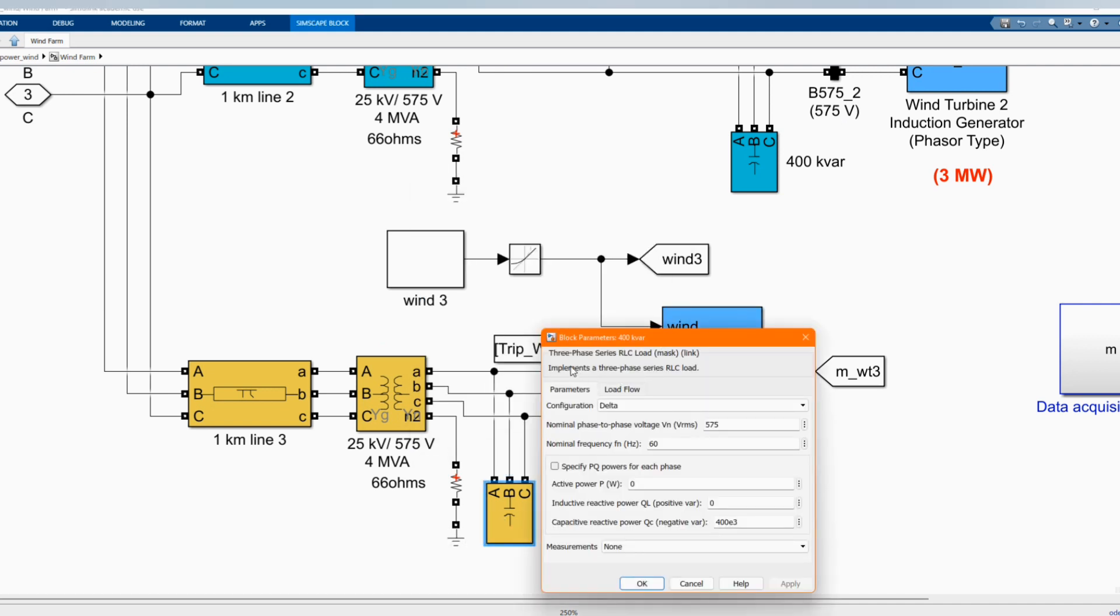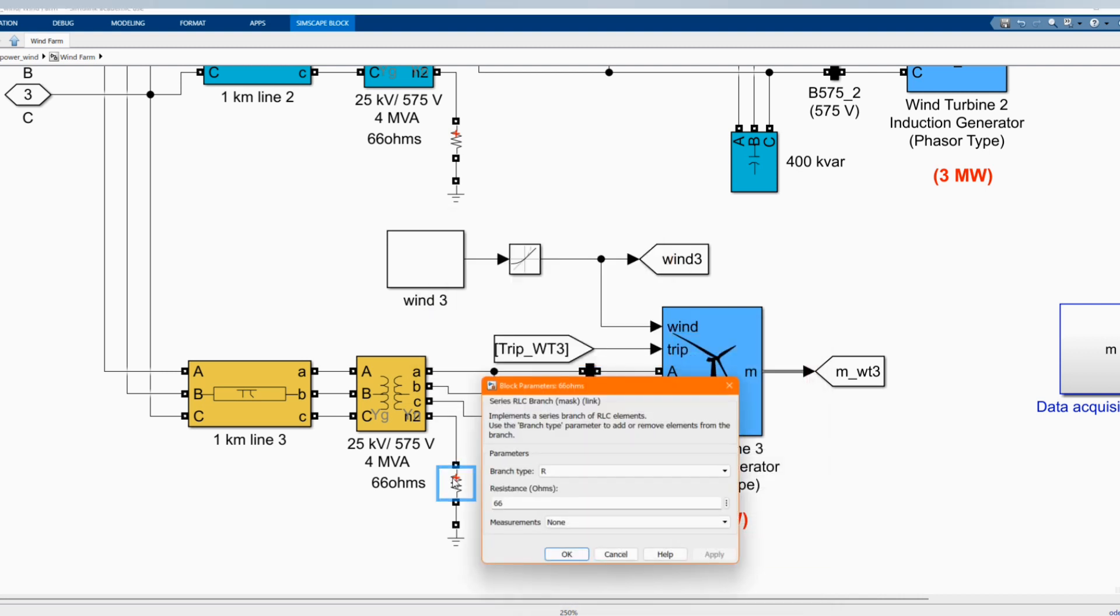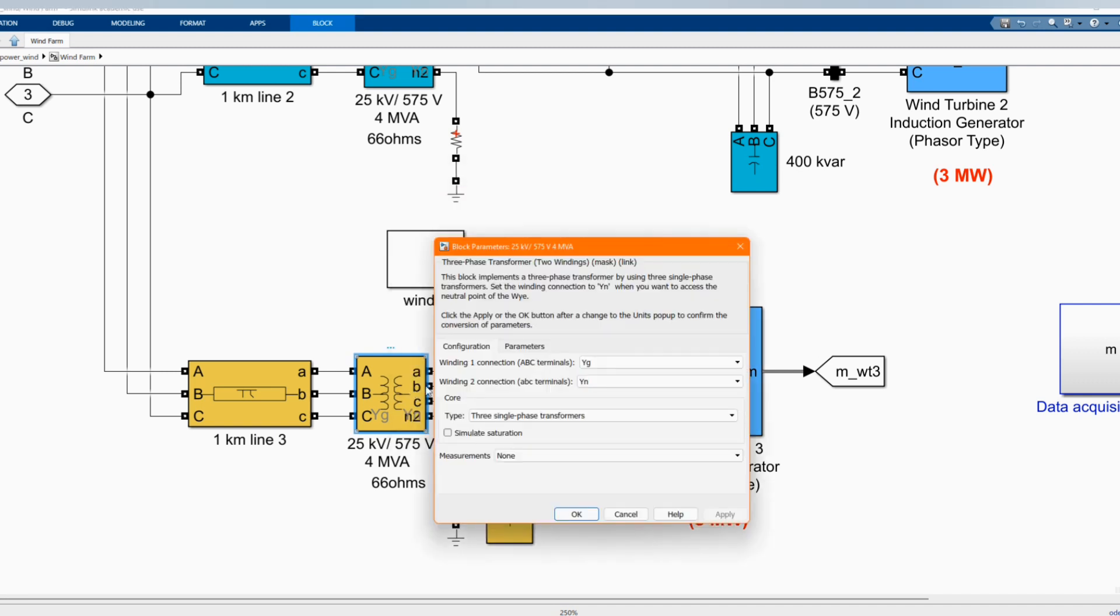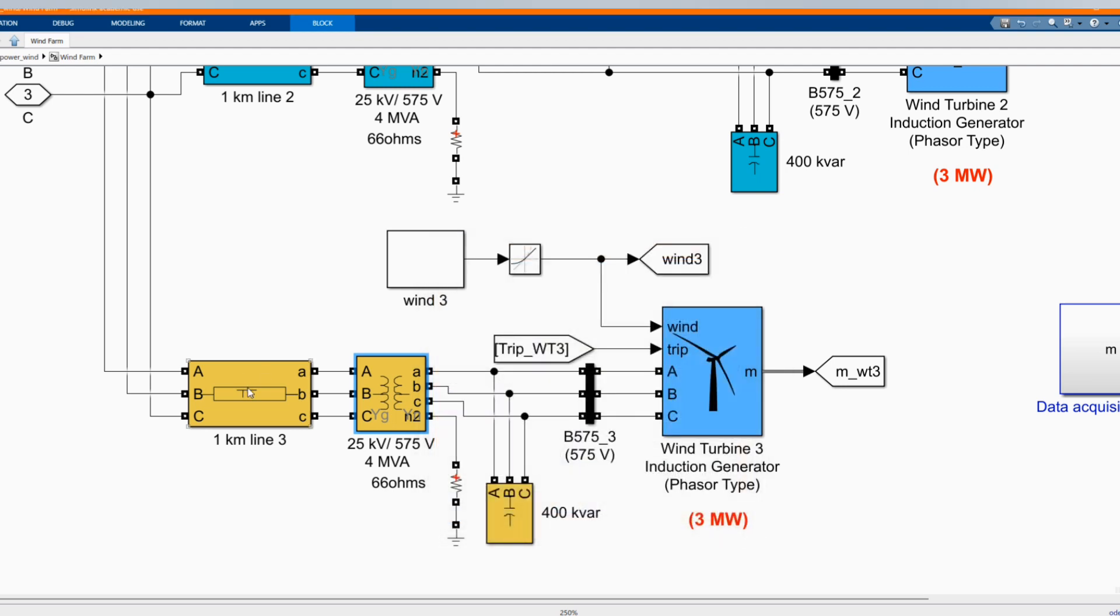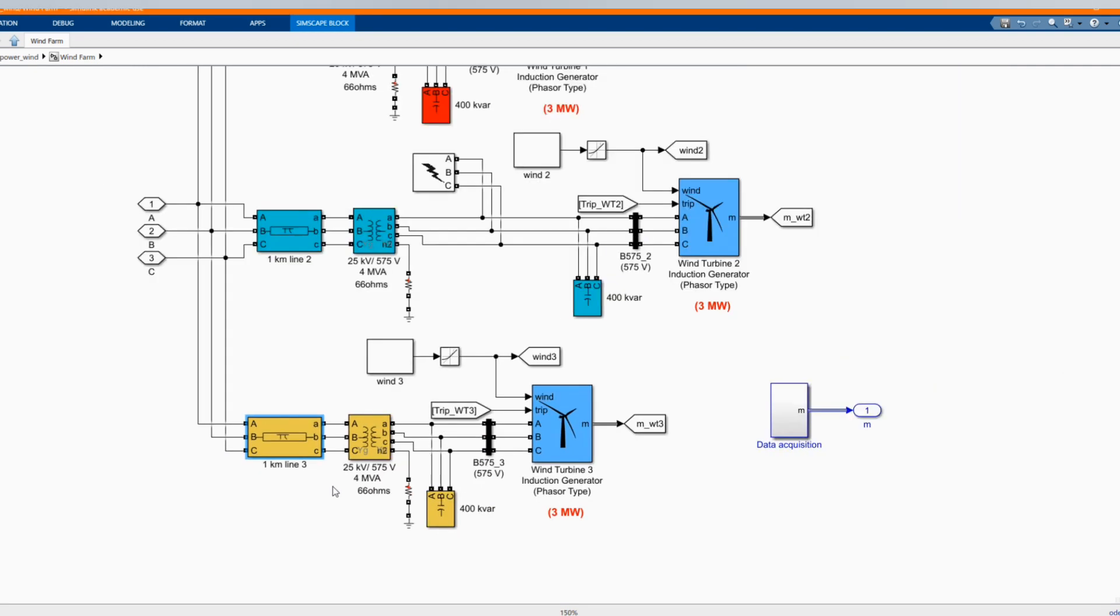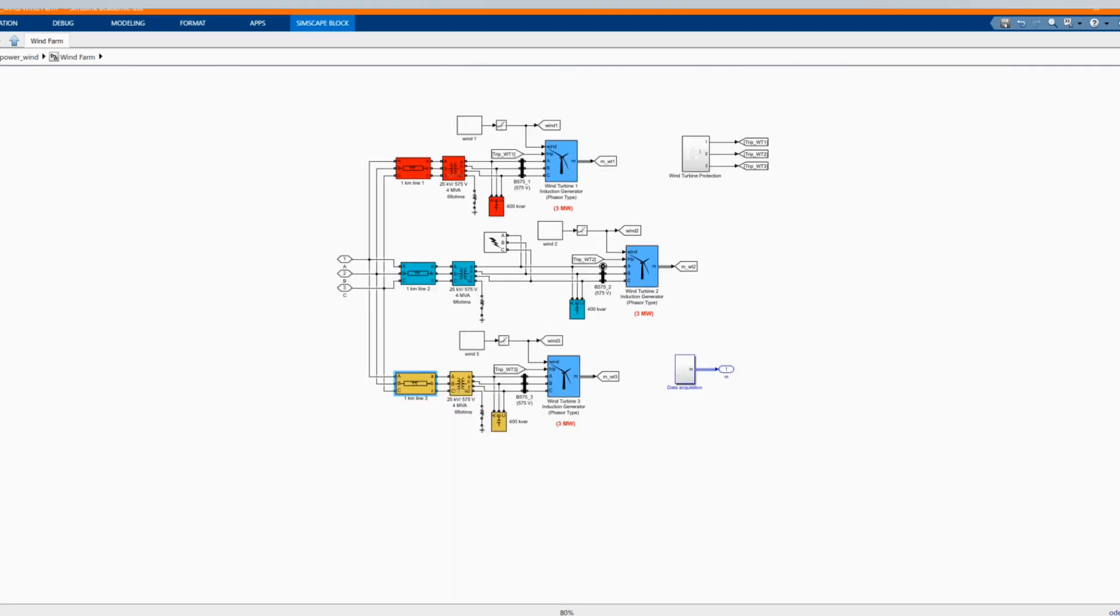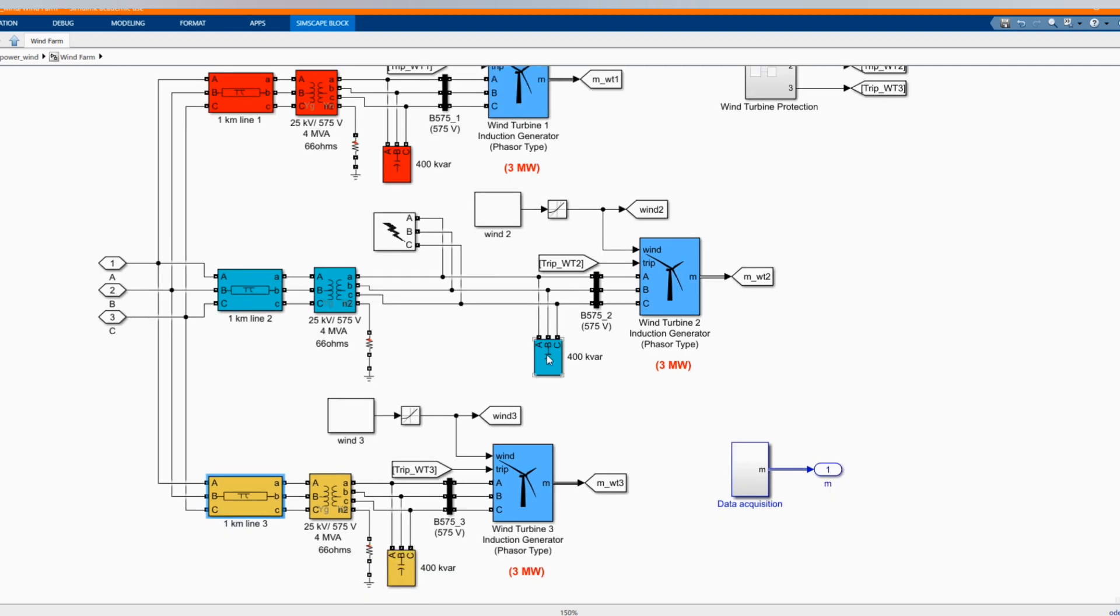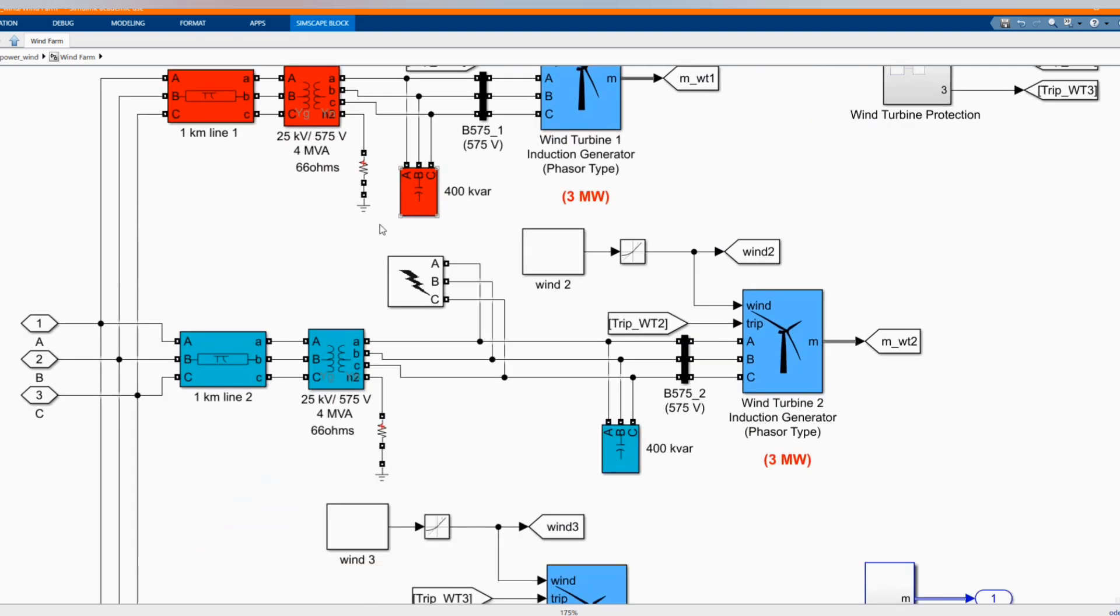The same applies to the second and the same applies to the number 3 wind turbine. We have our bus bar and we have our 3 phase RLC load. Here we have our 3 phase transformer, 2 winding transformer, and we have our kilometer line. The parameters are there. The same applies to all the 3 wind turbines, the same value.